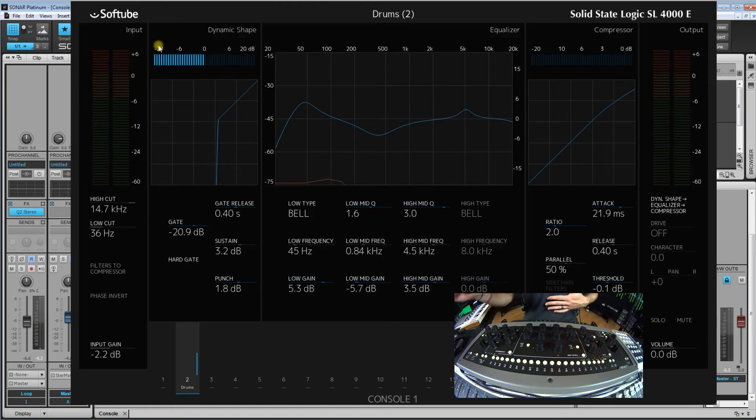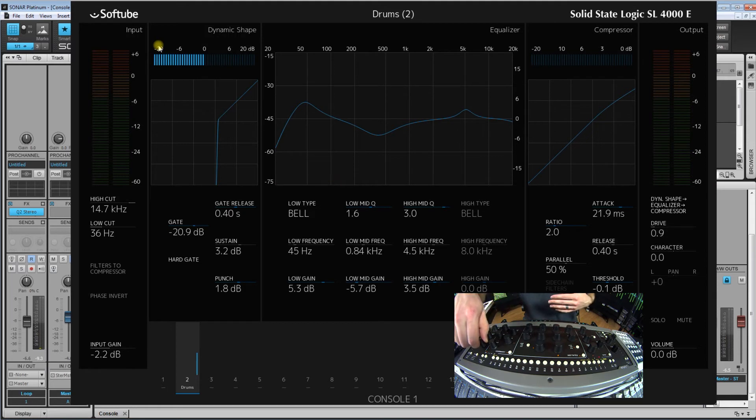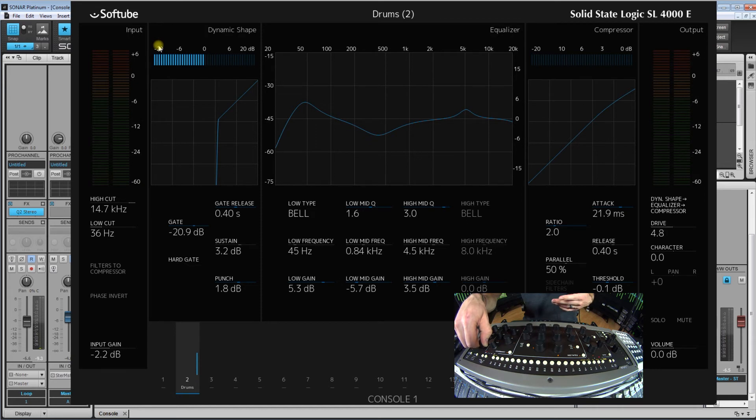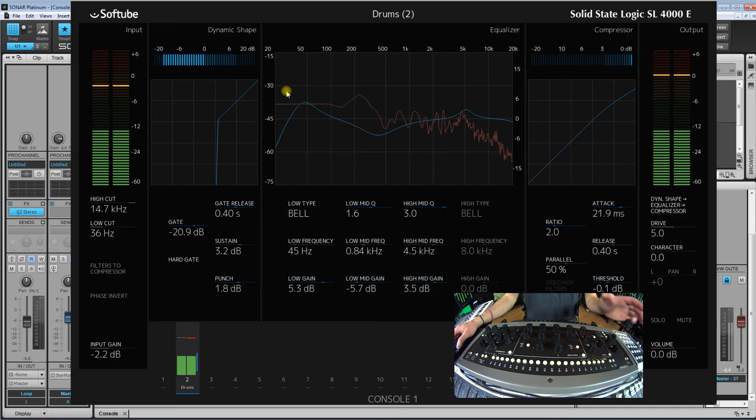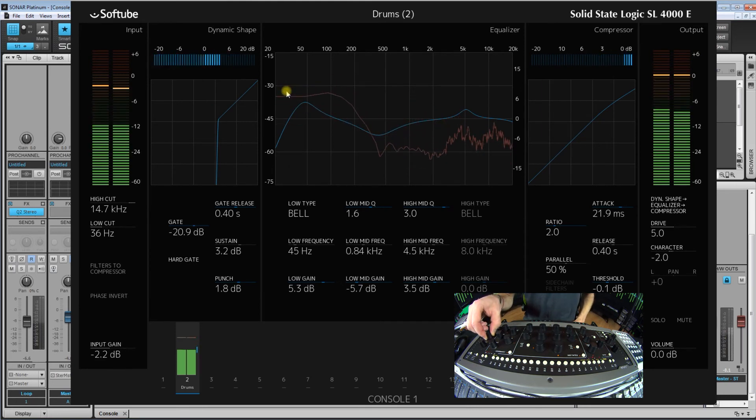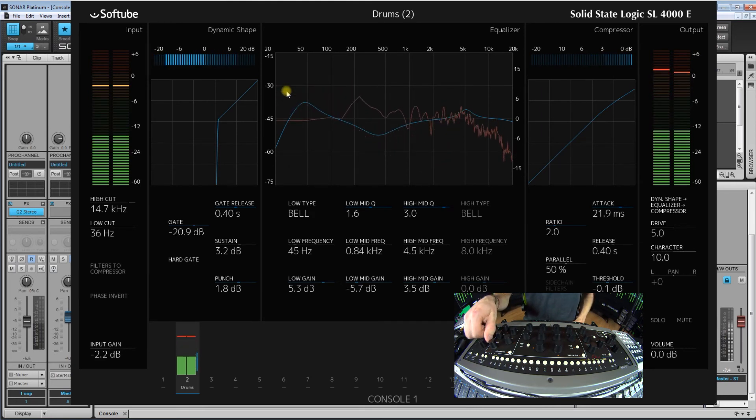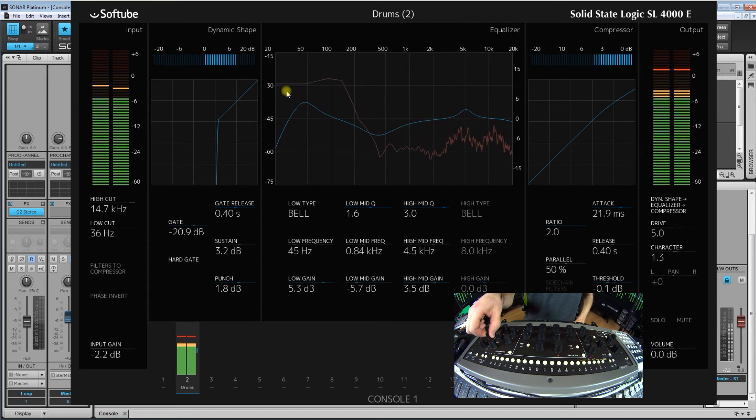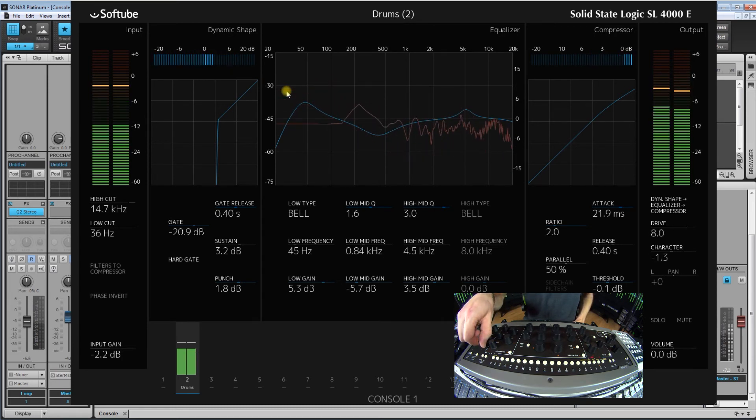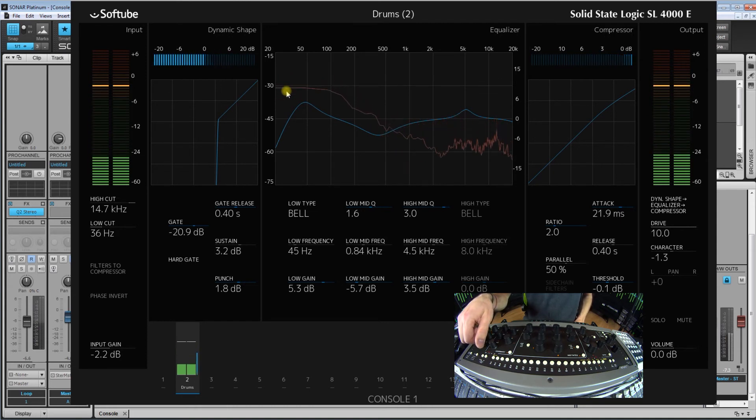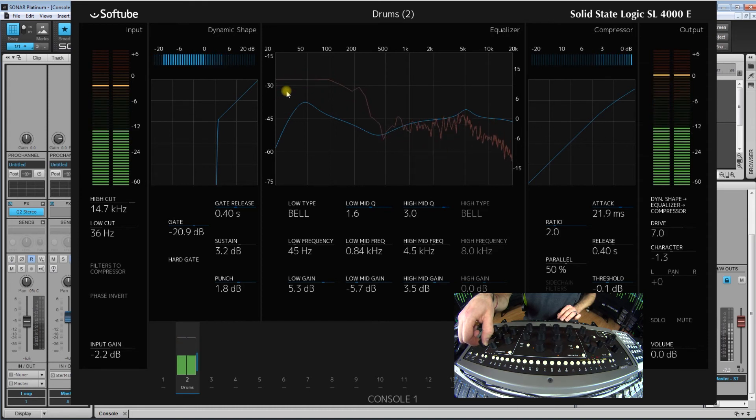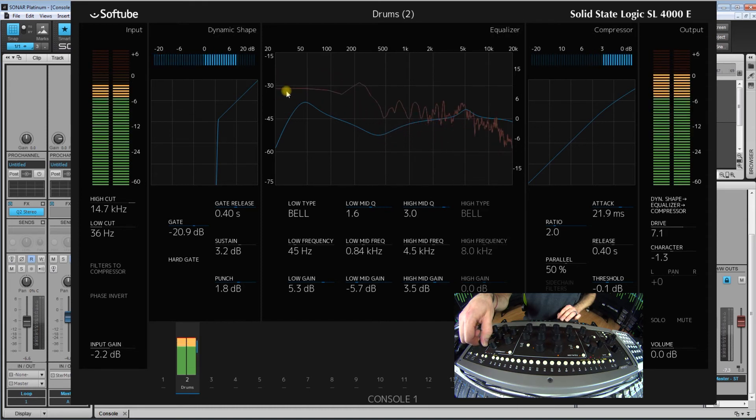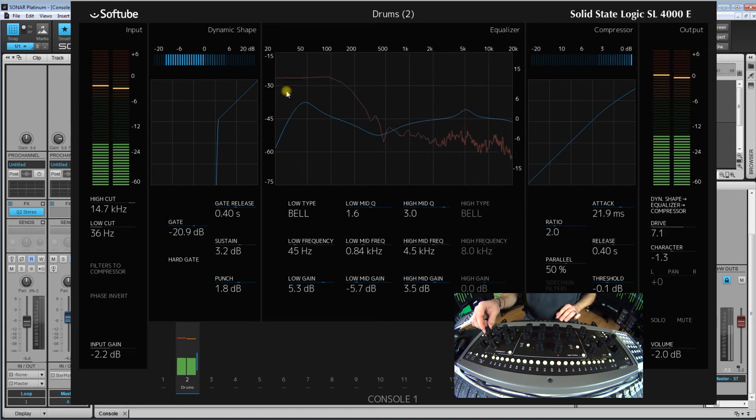So one of the last things you can do with this which makes drums sound really cool, you can really add some quick character to things is use the SSL drive sound. So over here you can see where you got the drive. Now when you put it up to five, this is supposed to emulate the 4000E the best. So let's re-solo these drums one more time.